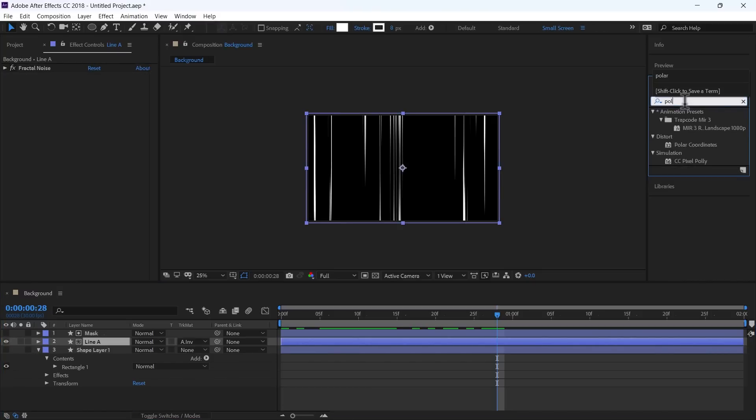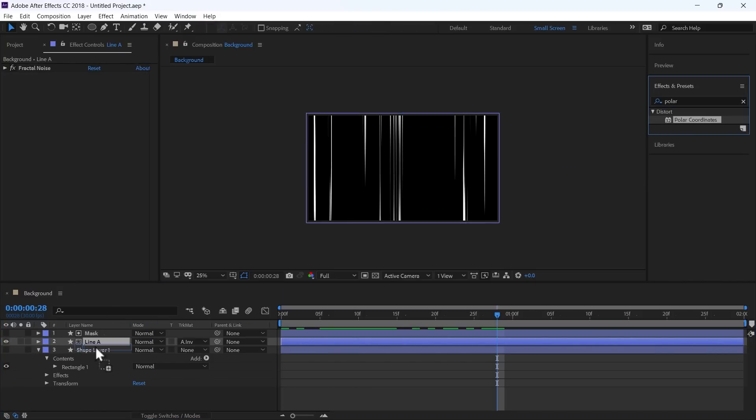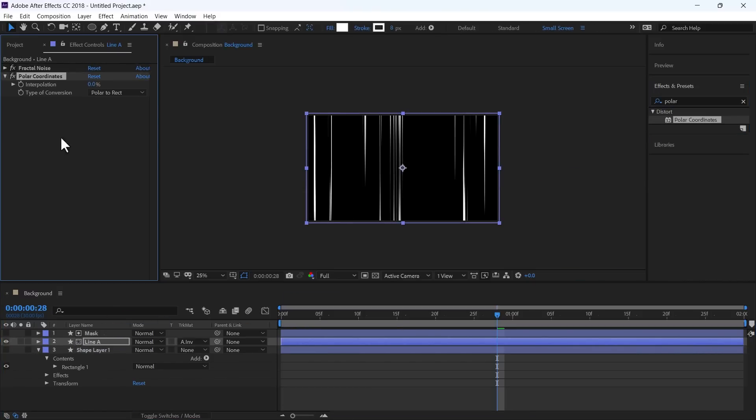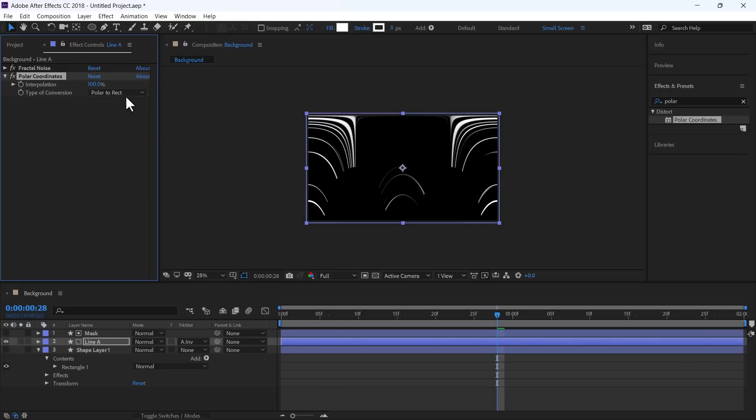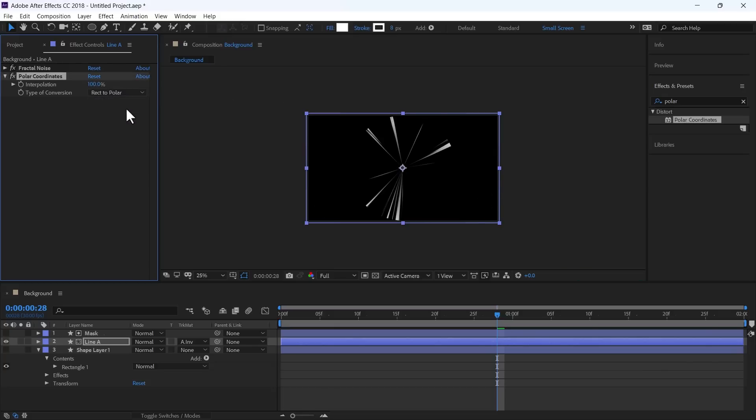Use Effects Polar Coordinates. And change Interpolation to 100 and change it to Rect to Polar.